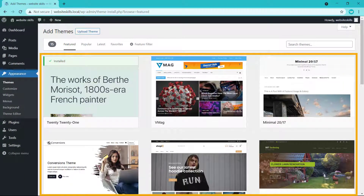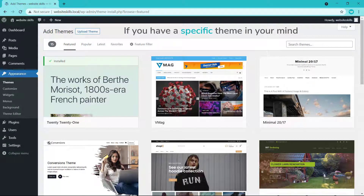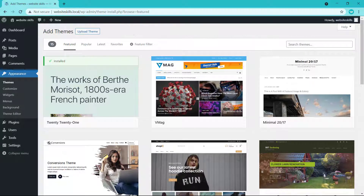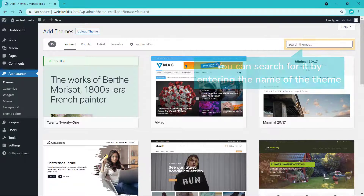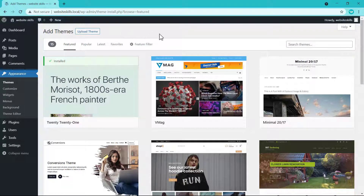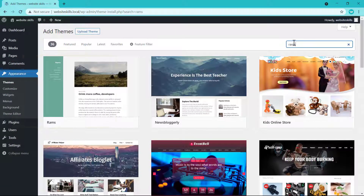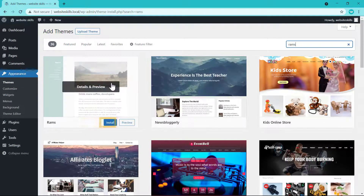You can see a lot of themes here. Just have a look at these themes and select the one you like. Or if you have a specific theme in mind, you can search for it by entering the name of the theme here. I'm going to search for the theme called Rams.